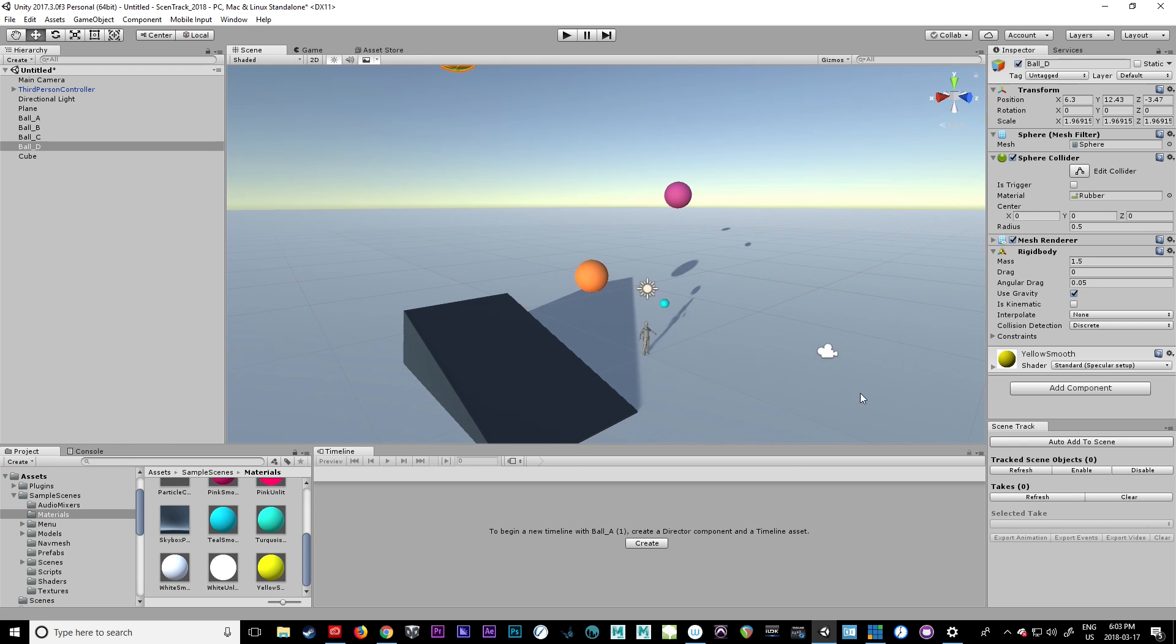Alright, in this video I'm going to show you how to record and export video using the Scene Track plugin.